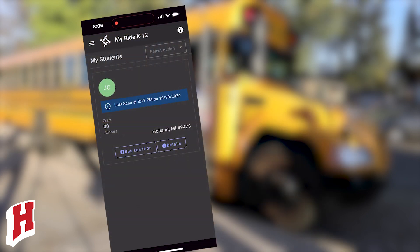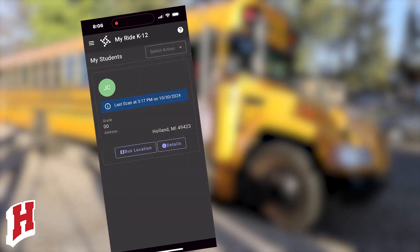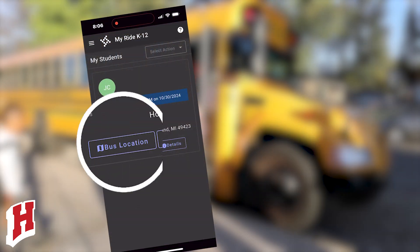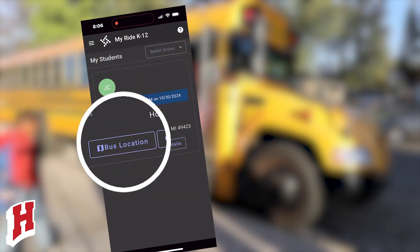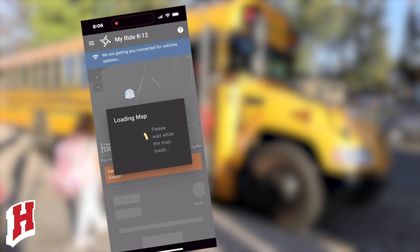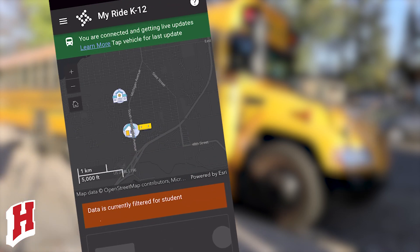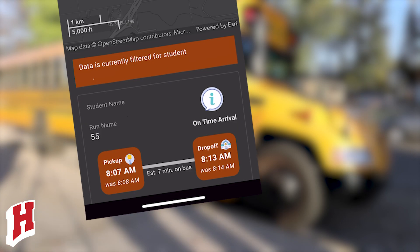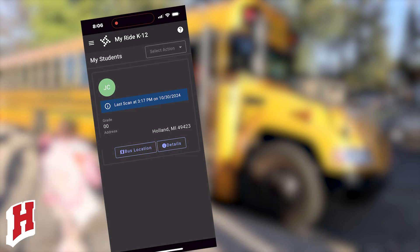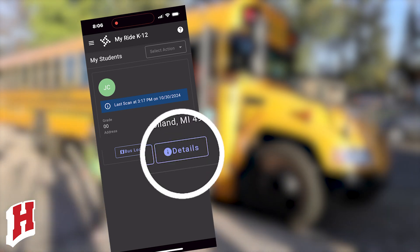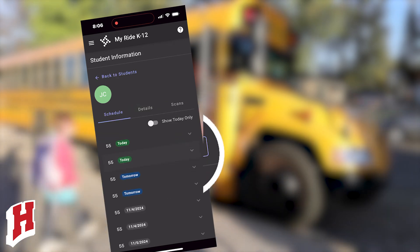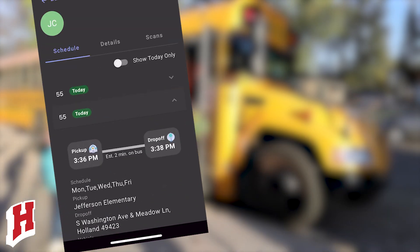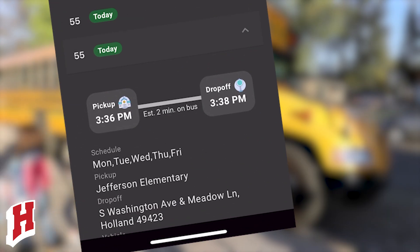Using the app is super simple. Once you've linked a student, you can click this map icon to see where their bus is and when you can expect their bus to get to the bus stop. Use the details button to get information about scheduled bus information for your student.